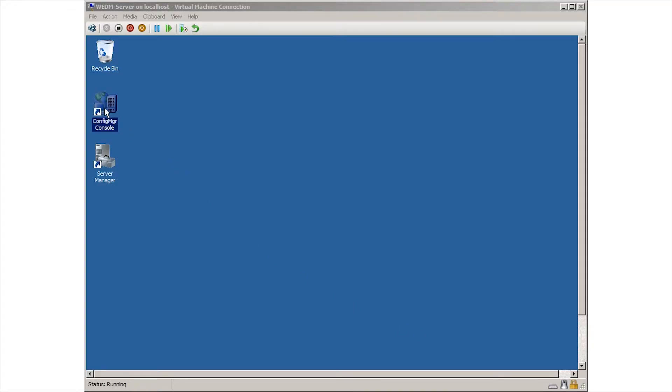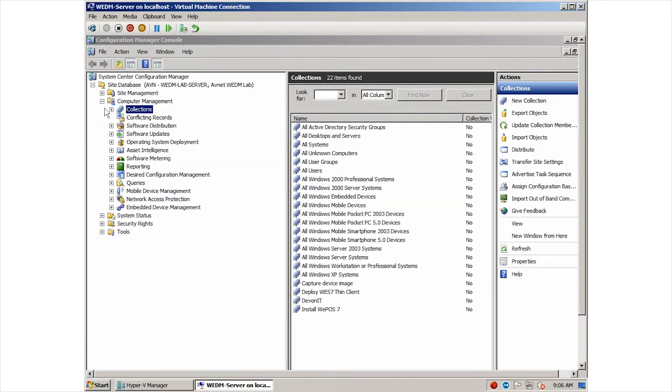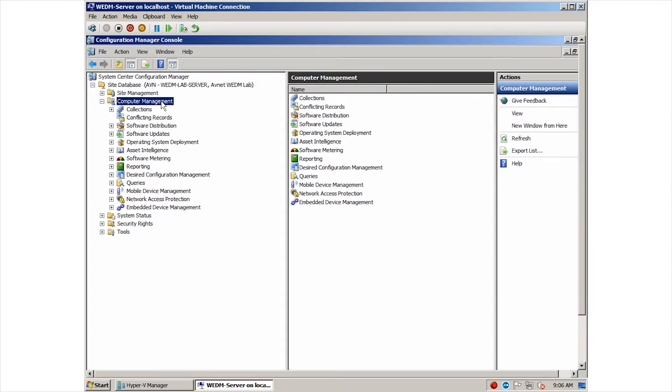Let's take a look under computer management. This is the same console that is used for SCCM, it just has the additions in it that are provided by WEDM. There are some things added to the normal SCCM console by WEDM.